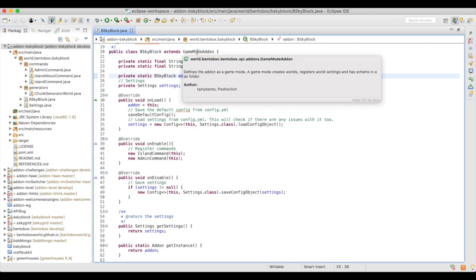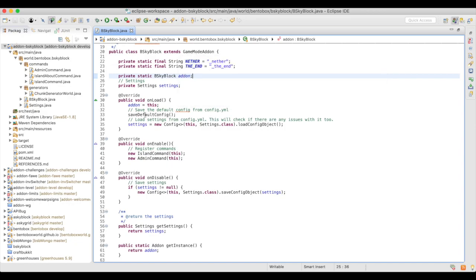There are three parts that a game mode does: it creates worlds, it registers world settings, and it has commands related to those worlds. The three standard methods you see in Bukkit are onLoad, onEnable, and onDisable. onLoad runs when the add-on is first loaded, onEnable runs after all other add-ons have been loaded, and onDisable is called when the server or BentoBox is shutting down.